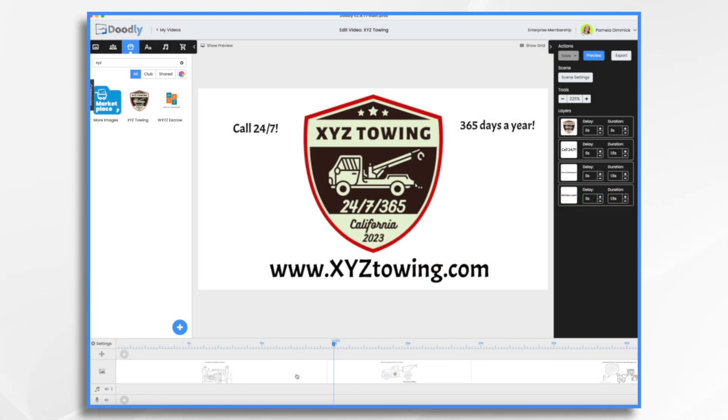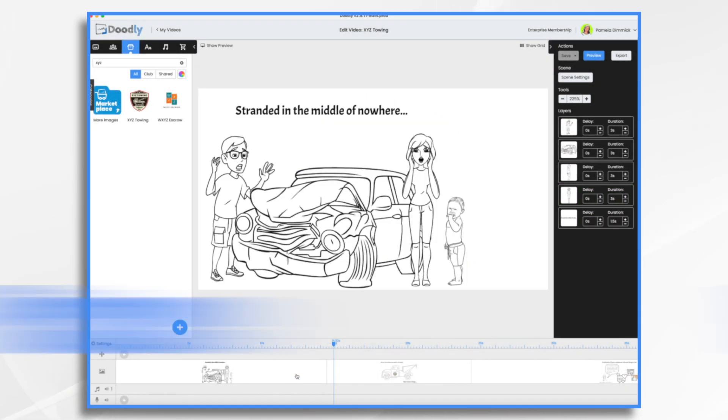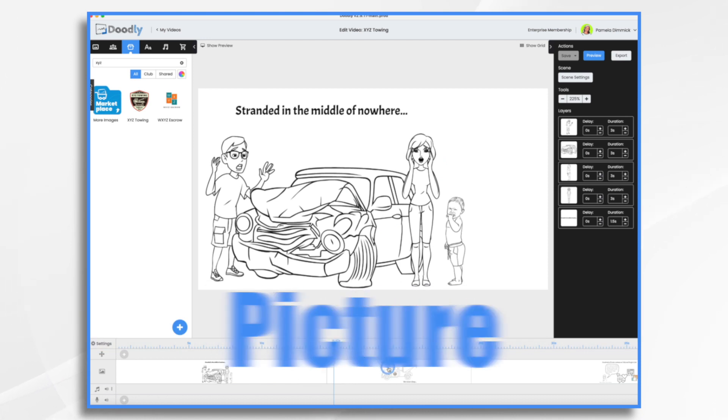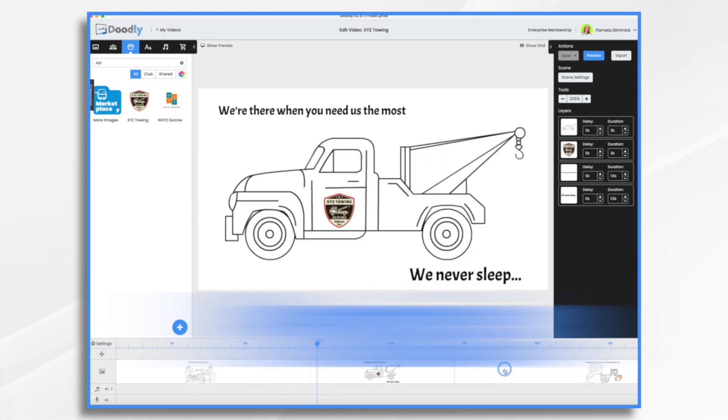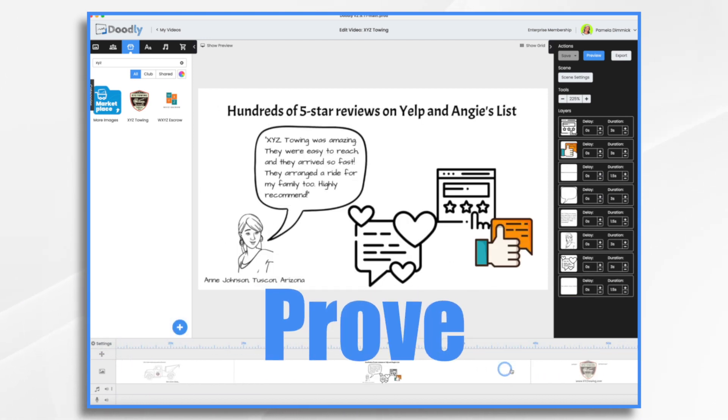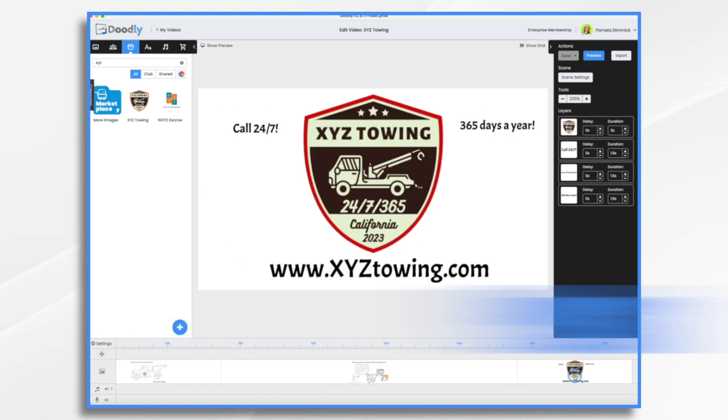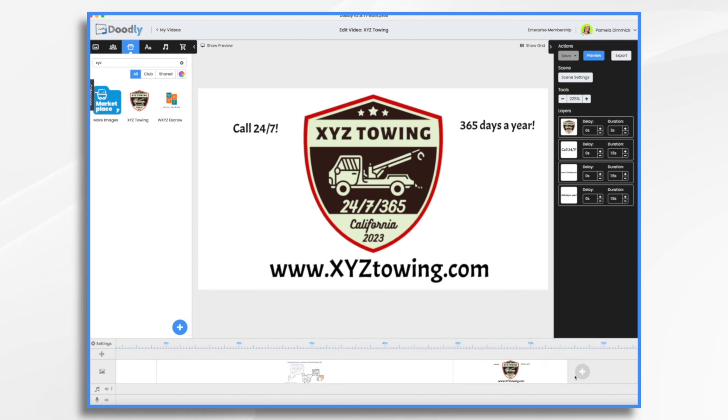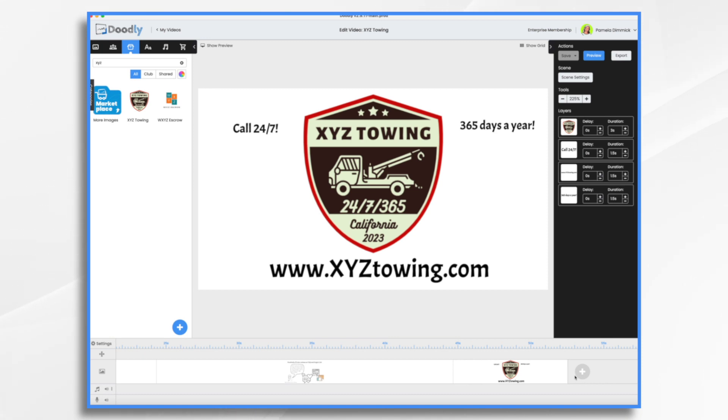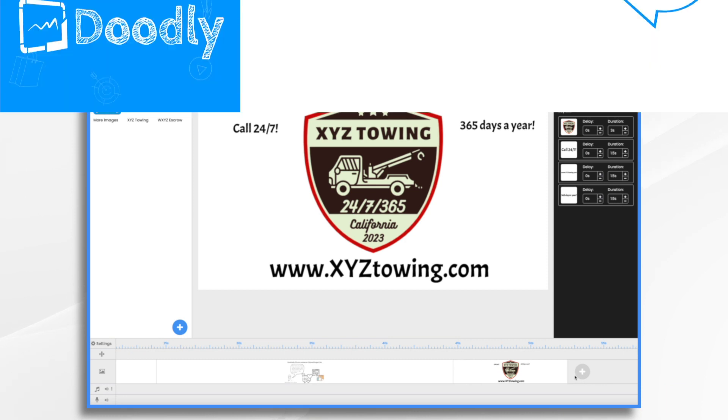So, we have built out our picture, promise, prove, and push video. Now, of course, I would go through this and fine tune the timing and probably add a voiceover and some music. I'm not going to do that today. I just really wanted to just show you the framework. I hope this gives you some ideas. Thank you for watching.